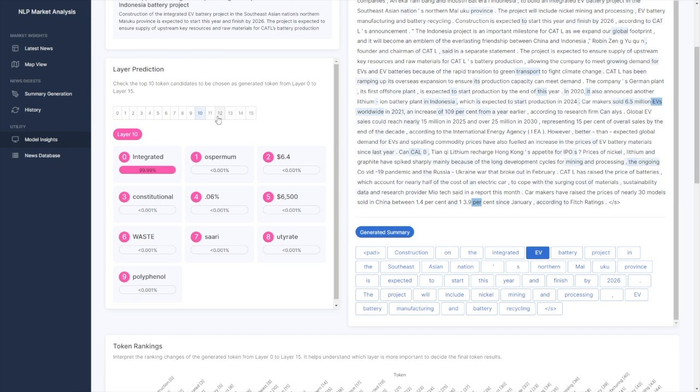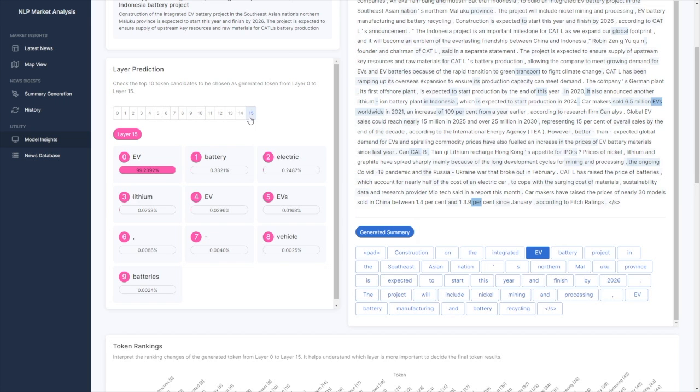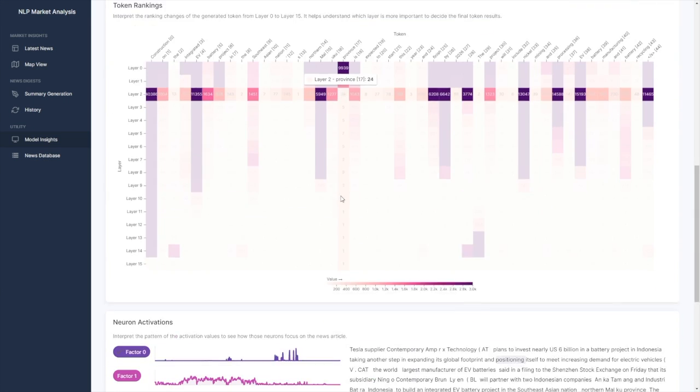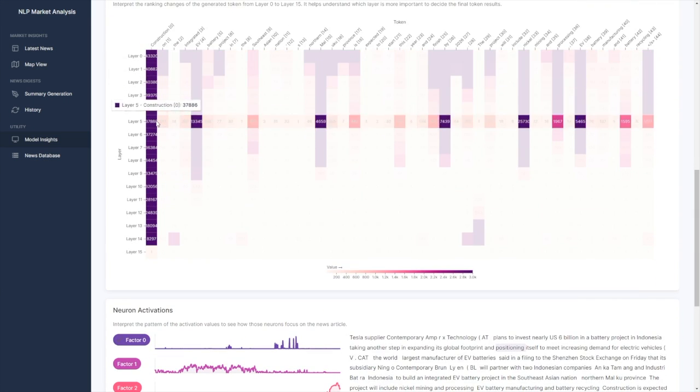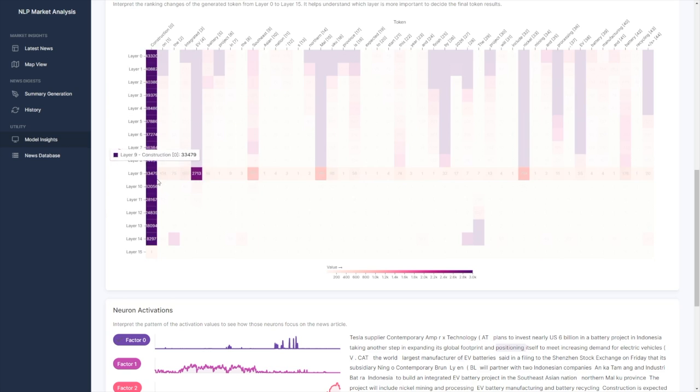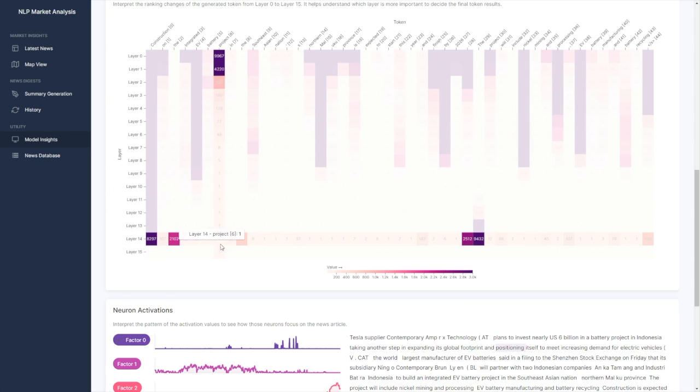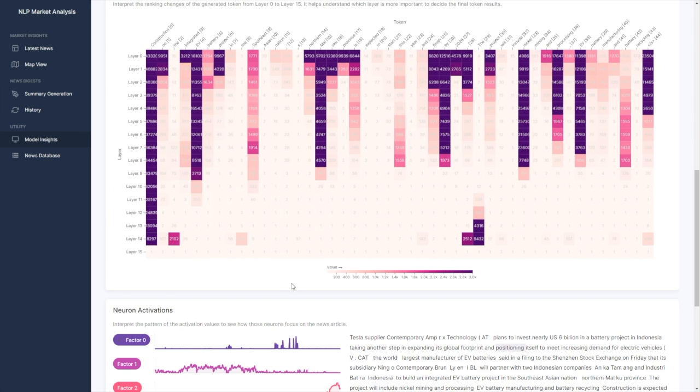On the left panel, you can check out the top 10 token candidates to be chosen as a generated token from layer 0 to 15. We visualize a heat map to show the ranking evolution as well.